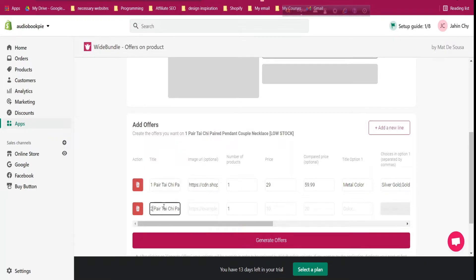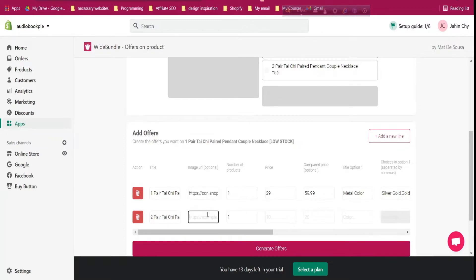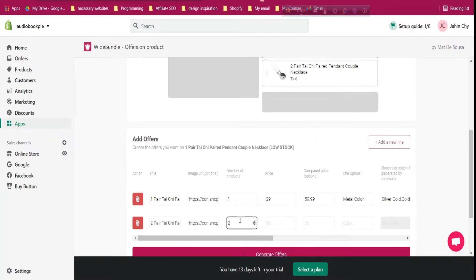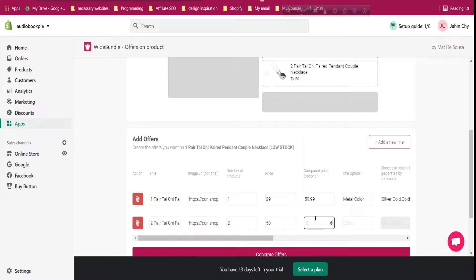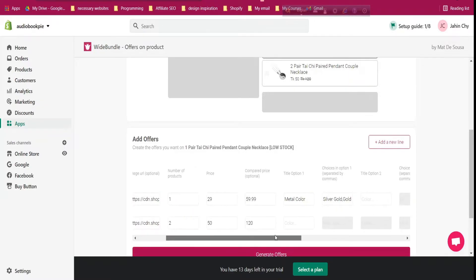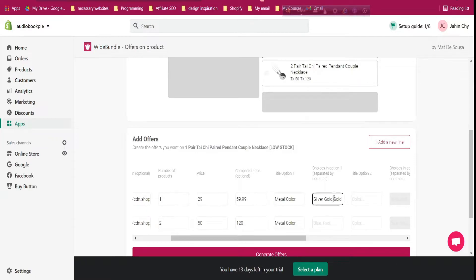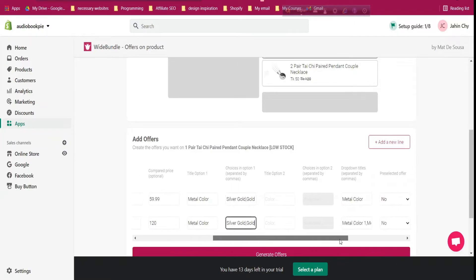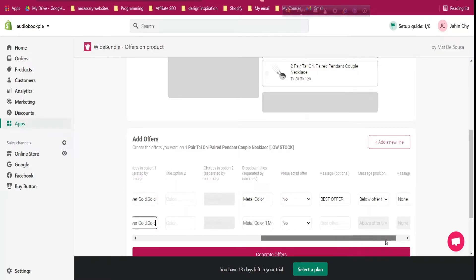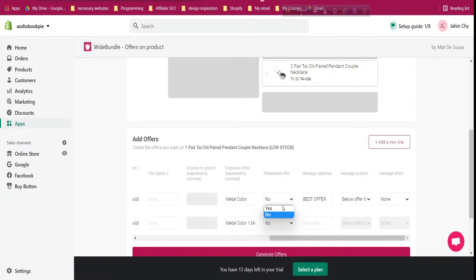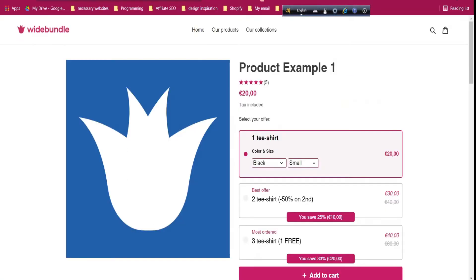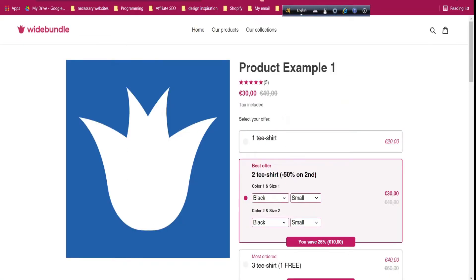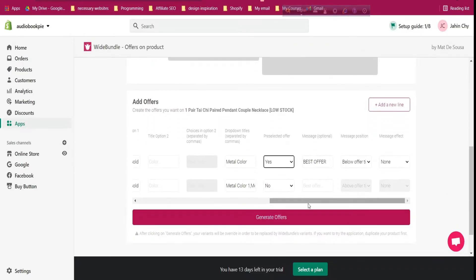Click 'Add New Line' for the second bundle option — this is for two pairs. Use the same or a different image URL, set quantity to two, and price to $50 so customers get additional discount. The same Metal Color product option applies: silver and gold. Set the middle option as pre-selected so one option is automatically chosen for the customer. You can also mark it as best offer.